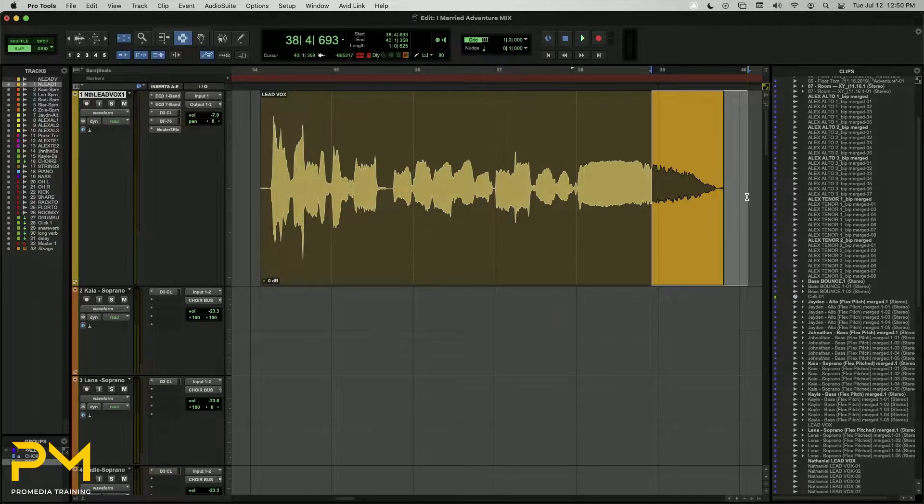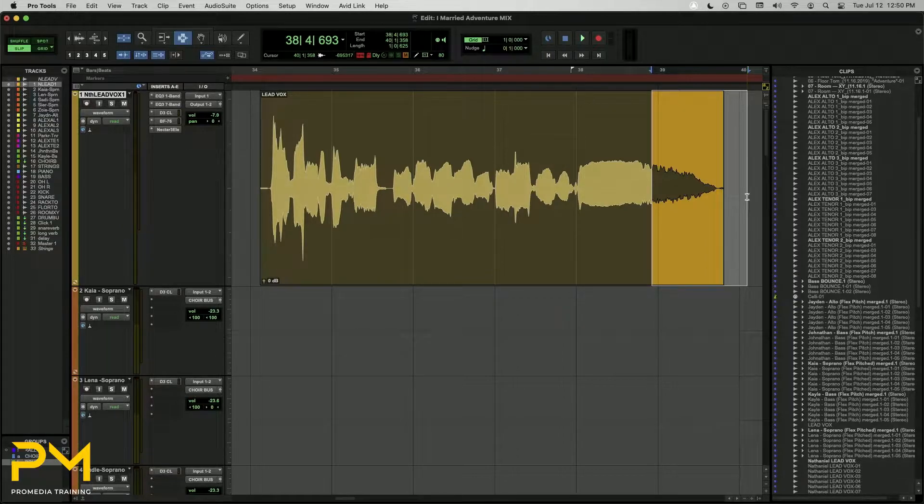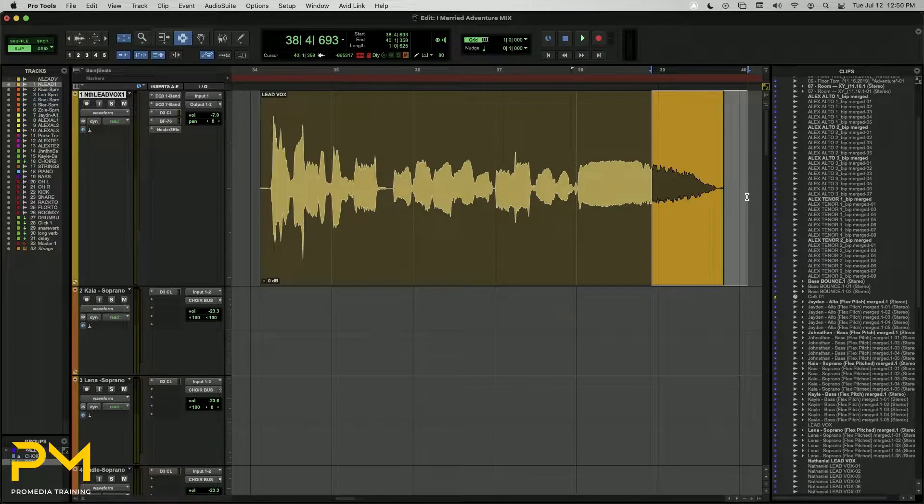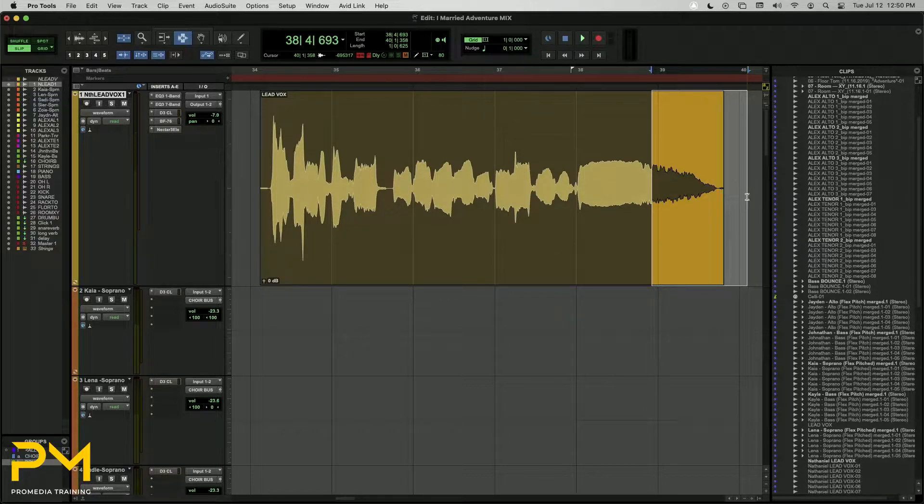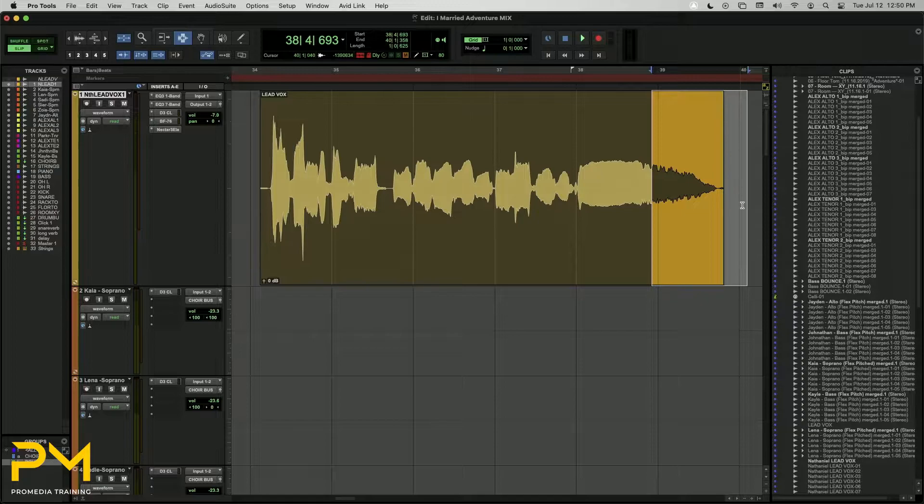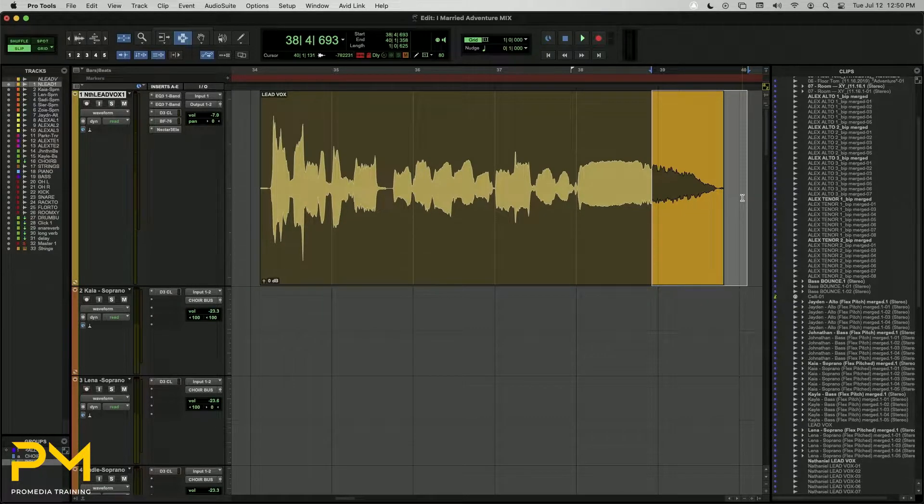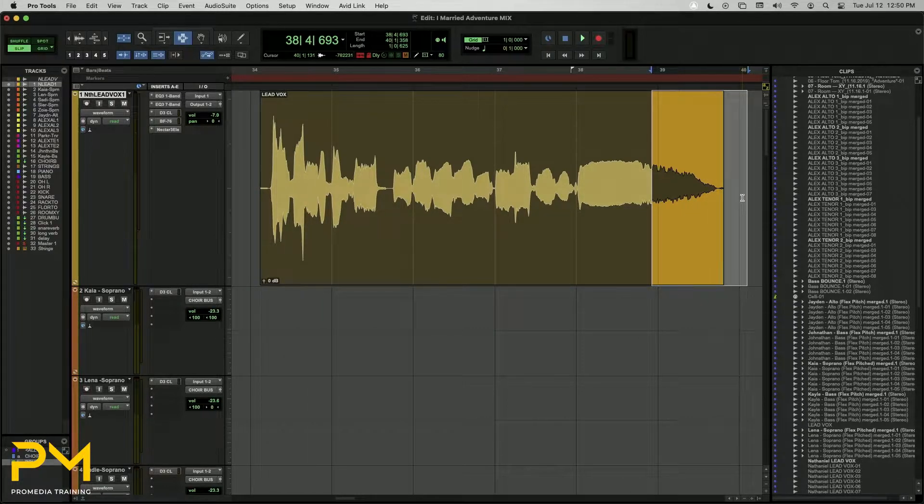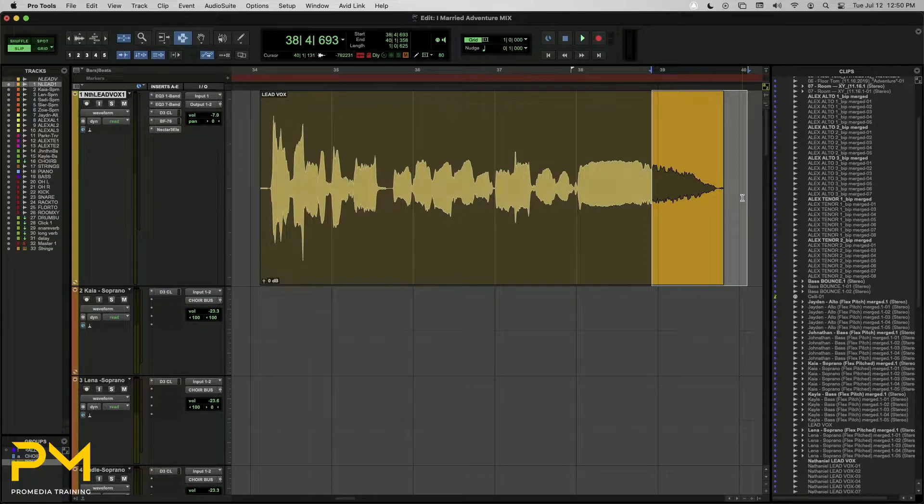Fade-ins always begin at the head boundary, and fade-outs always end at the tail boundary. Extending a selection into a blank area beyond a clip's boundary will not change the fade length.